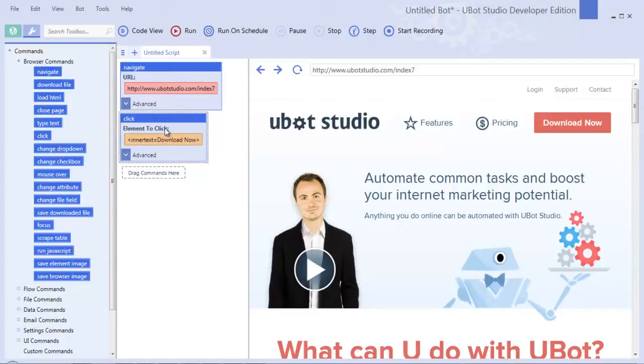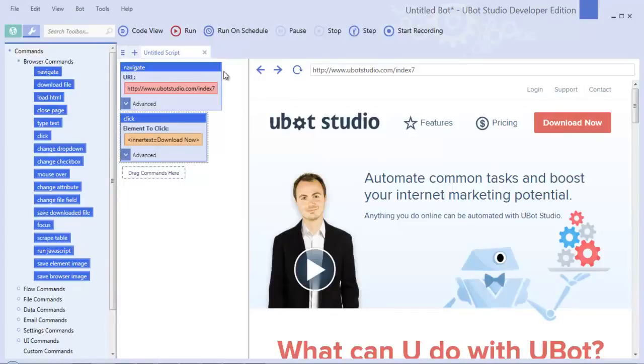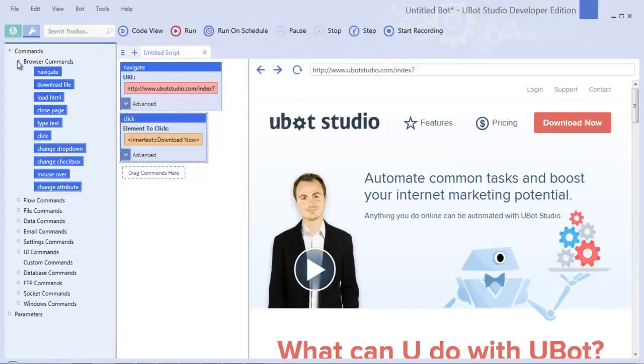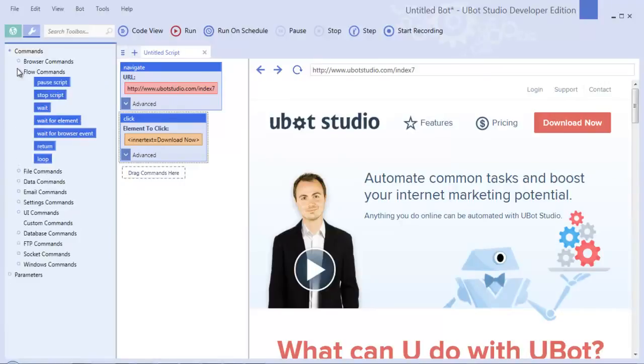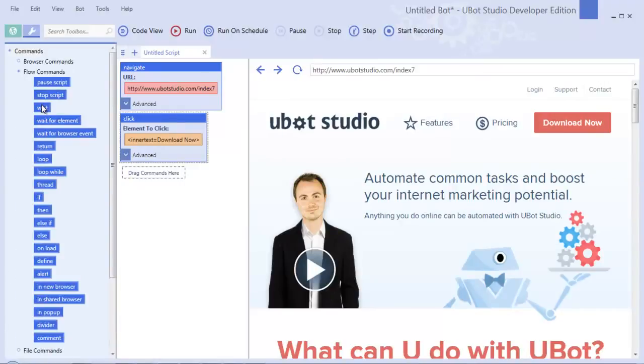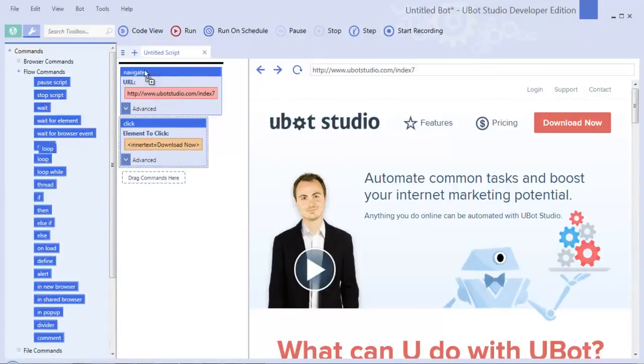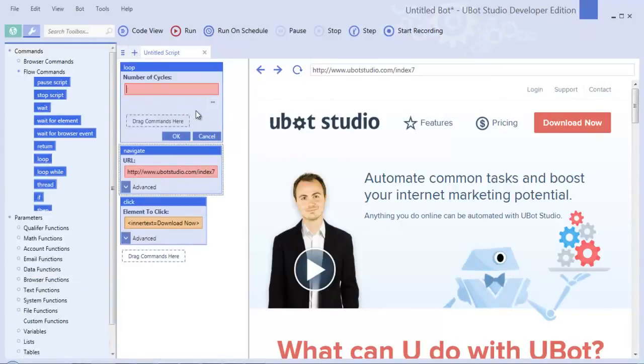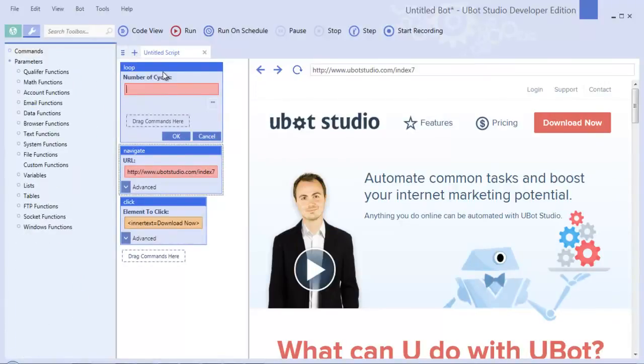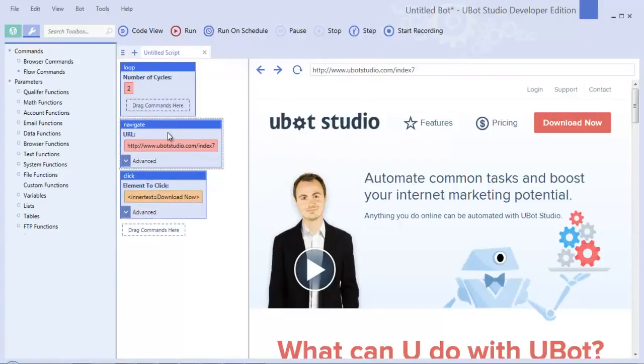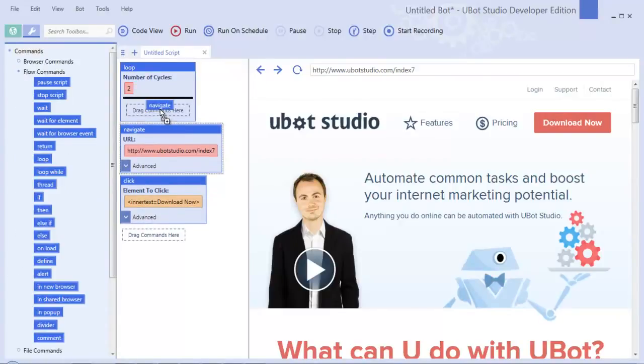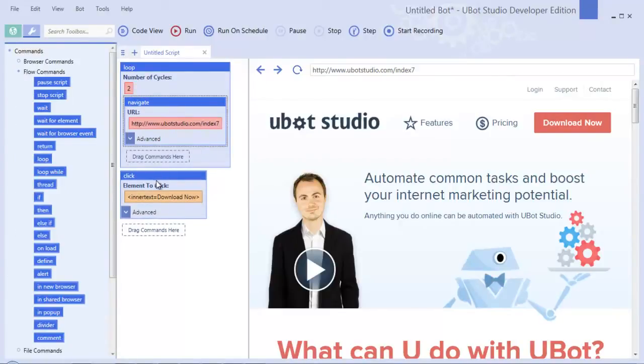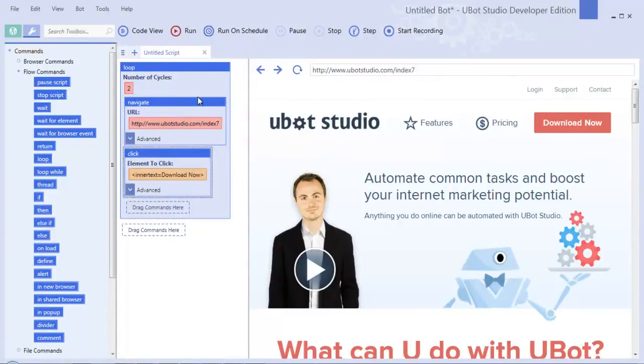The first view is called node view, where individual commands are separated by blocks that we call nodes. You can drop different commands inside of other commands and visually see how your script is built through this visual interface.